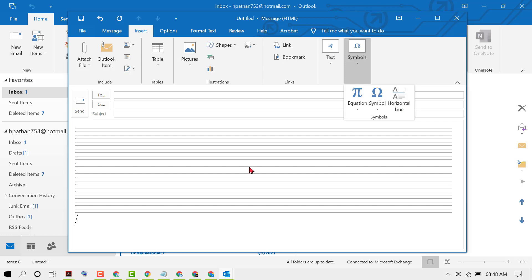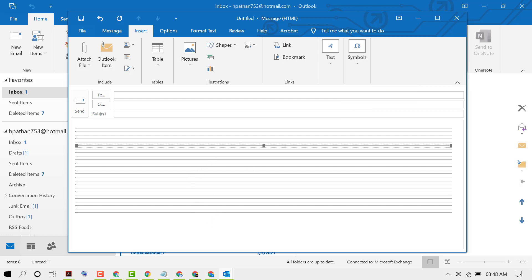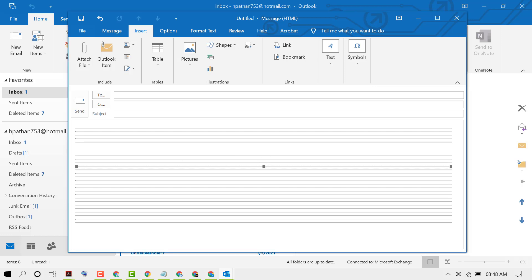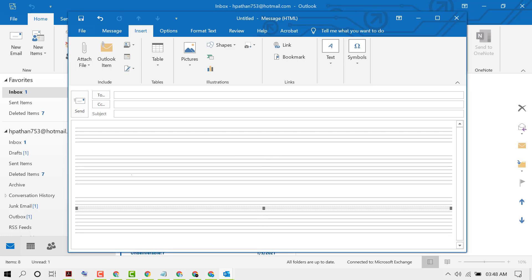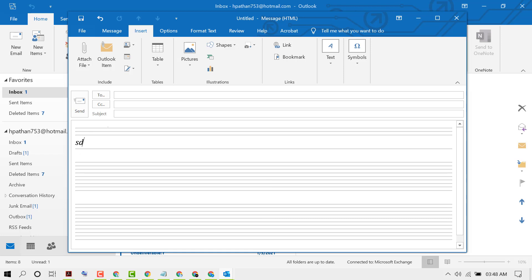If you want more space, click and drag like this. You can also type content like this alongside the line.